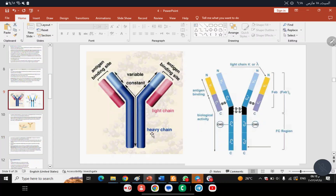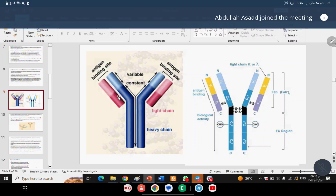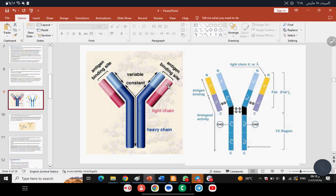Looking at the antibody diagram — the blue represents the Heavy Chain and the red represents the Light Chain. The antigen binding site is formed by the Hyper-Variable Region from both the Heavy Chain and the Light Chain.